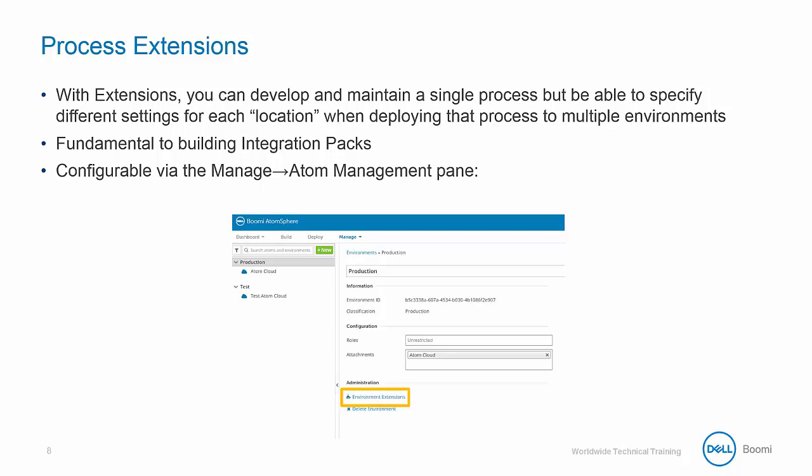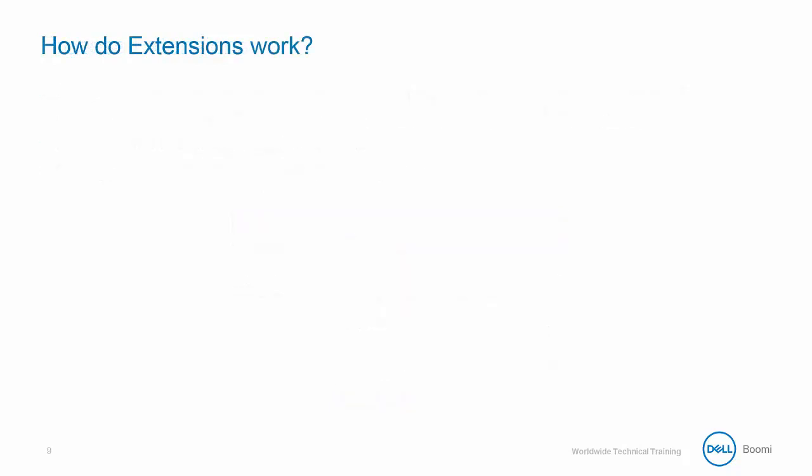Extensions are configurable in the Manage Atom Management pane. Let's take a few moments to understand exactly how extensions work. Extensions are defined per process. This can be done from the Build tab via the Extensions link located at the top left of the Process Canvas or in Atom Management under the Environment Properties view.